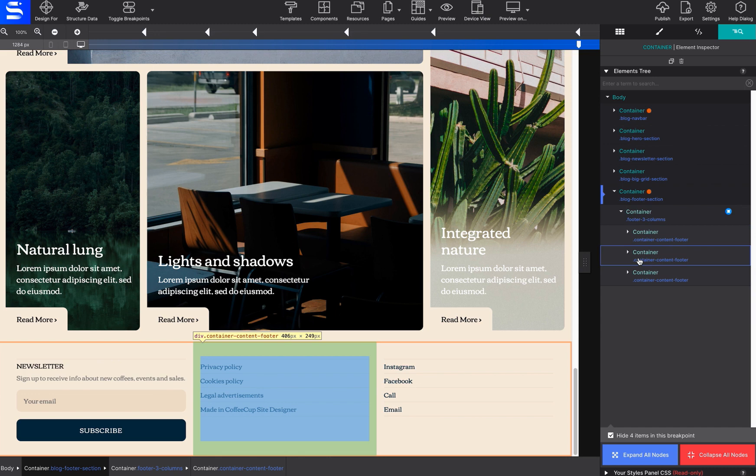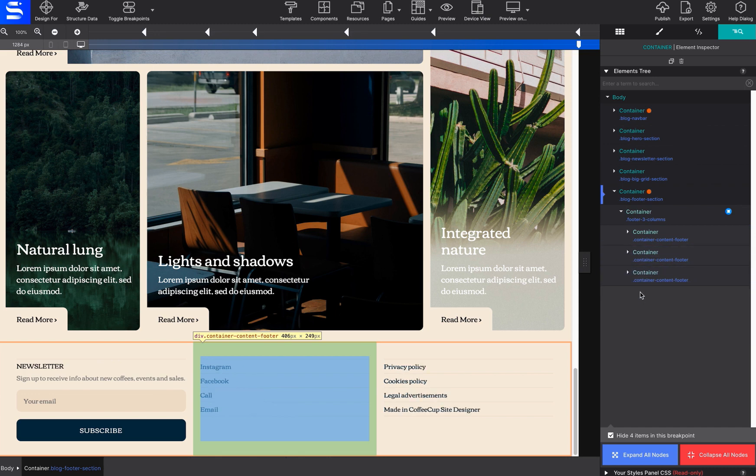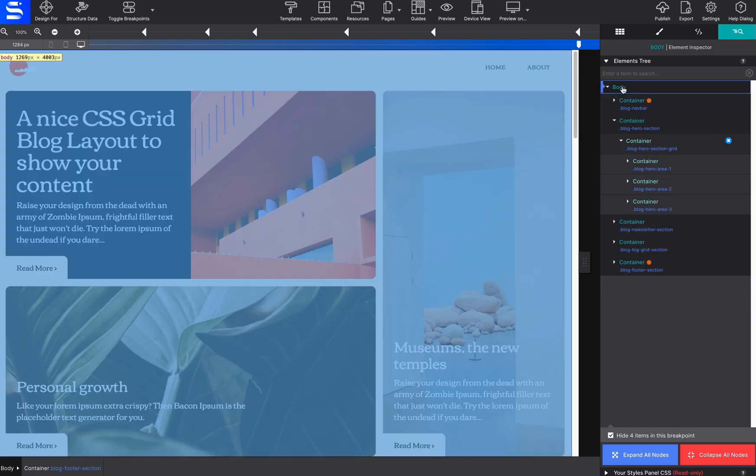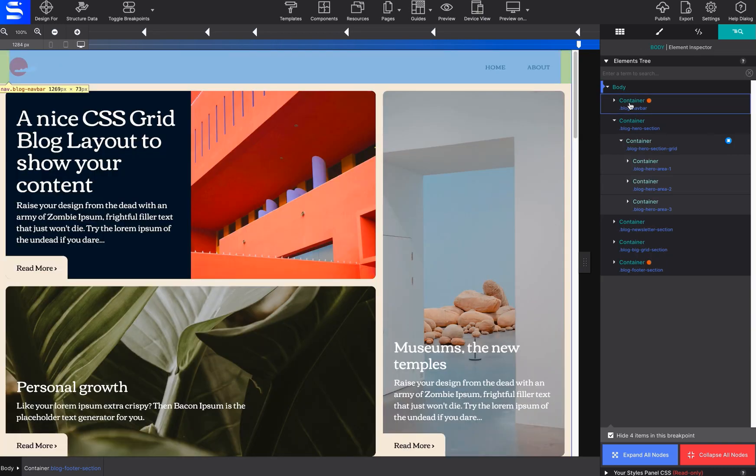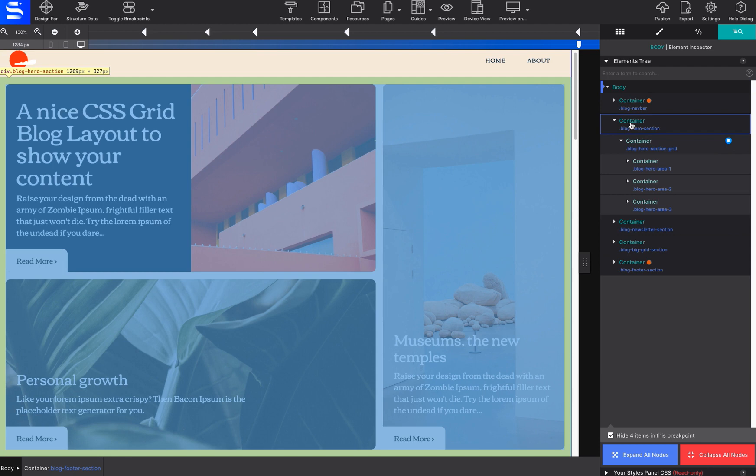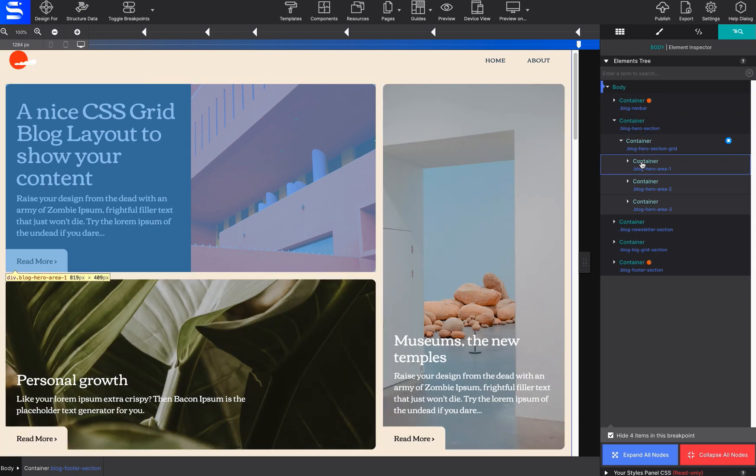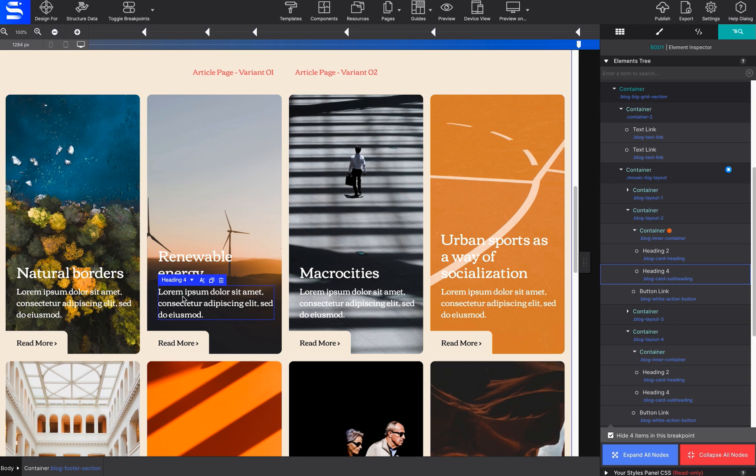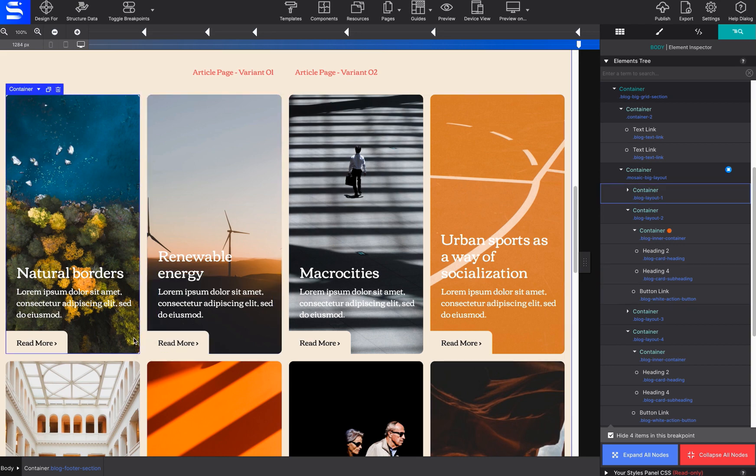Simply drag and drop elements on the tree to change their order or adjust their nested locations. You may hover over the elements on the element tree and the corresponding element on the canvas will highlight. This works in reverse as well. Hover over any element on the canvas and the item will highlight on the element tree.